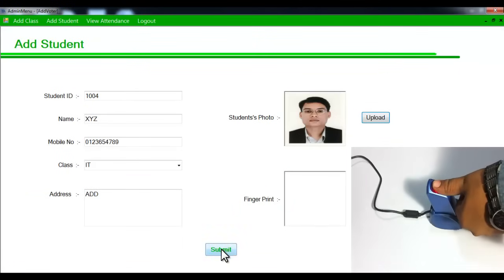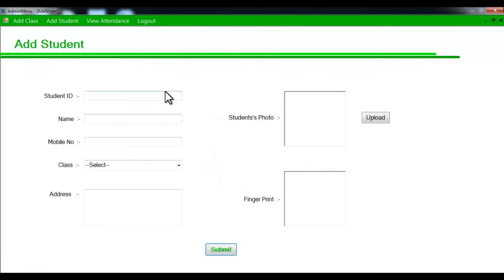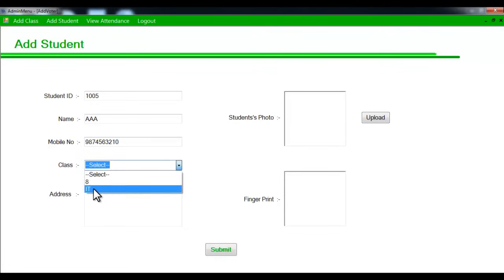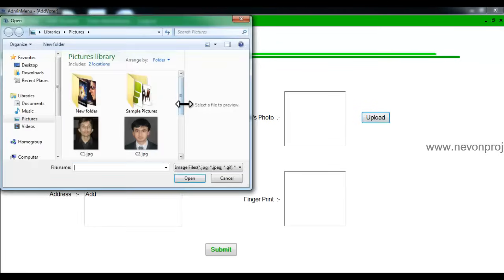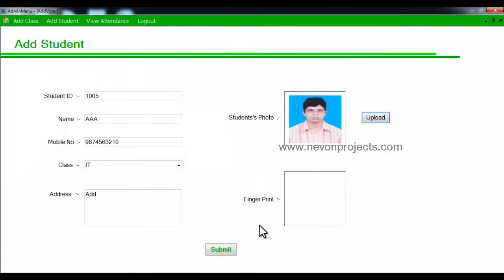We continue adding more students to the system, entering the mobile number, class, address, uploading the photo, and scanning the fingerprint for each one.